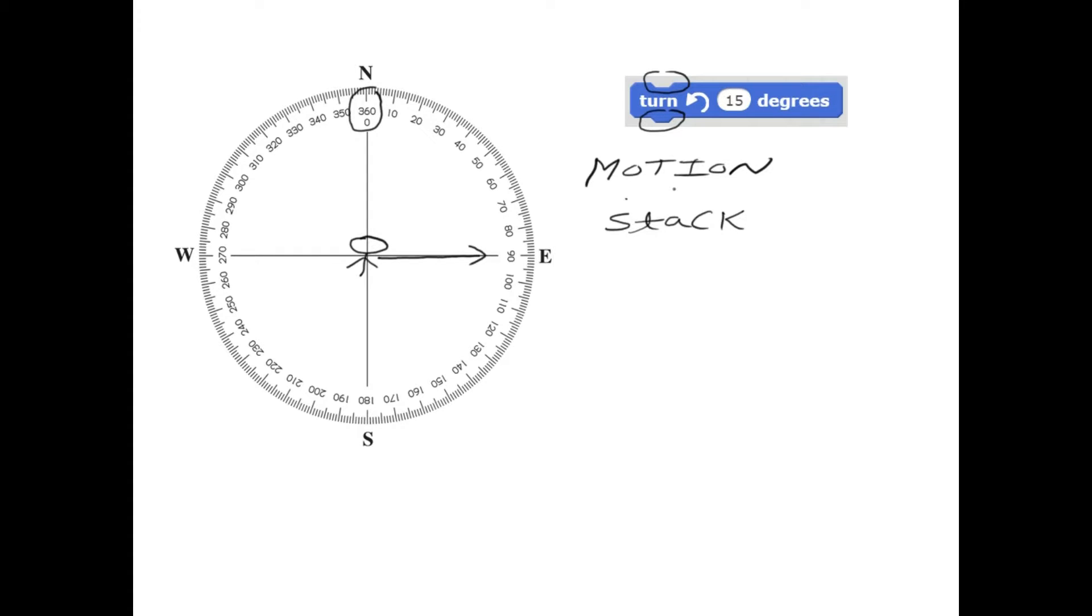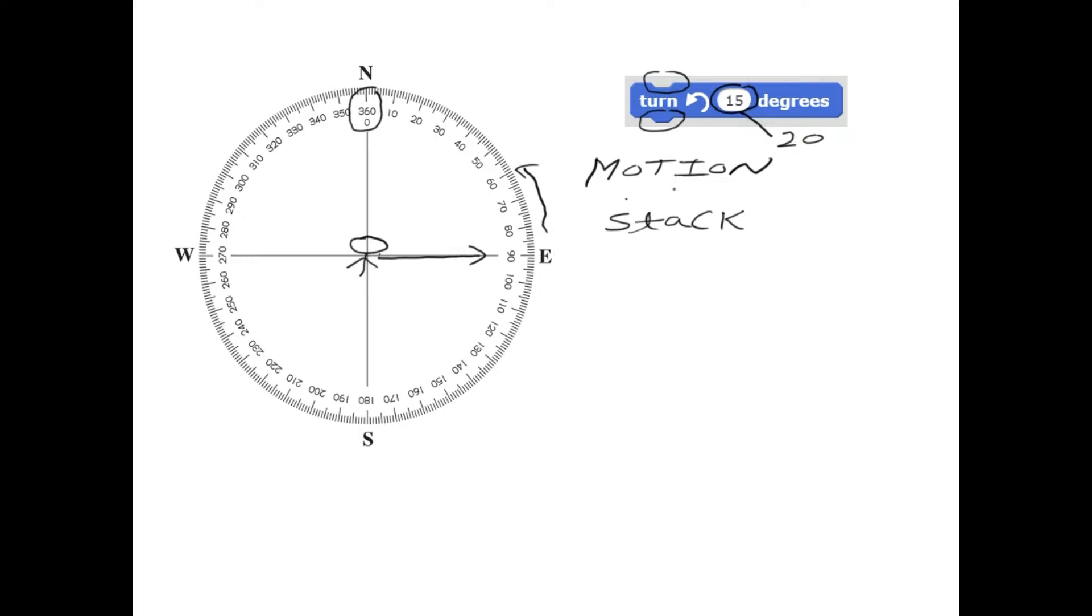That means, if you enter positive value, let's say if you enter 20, positive 20, it is going to go into the counterclockwise direction. So if you enter 20, it is going to go this direction. That means now the sprite will point toward 70 degrees because it is a counterclockwise direction.